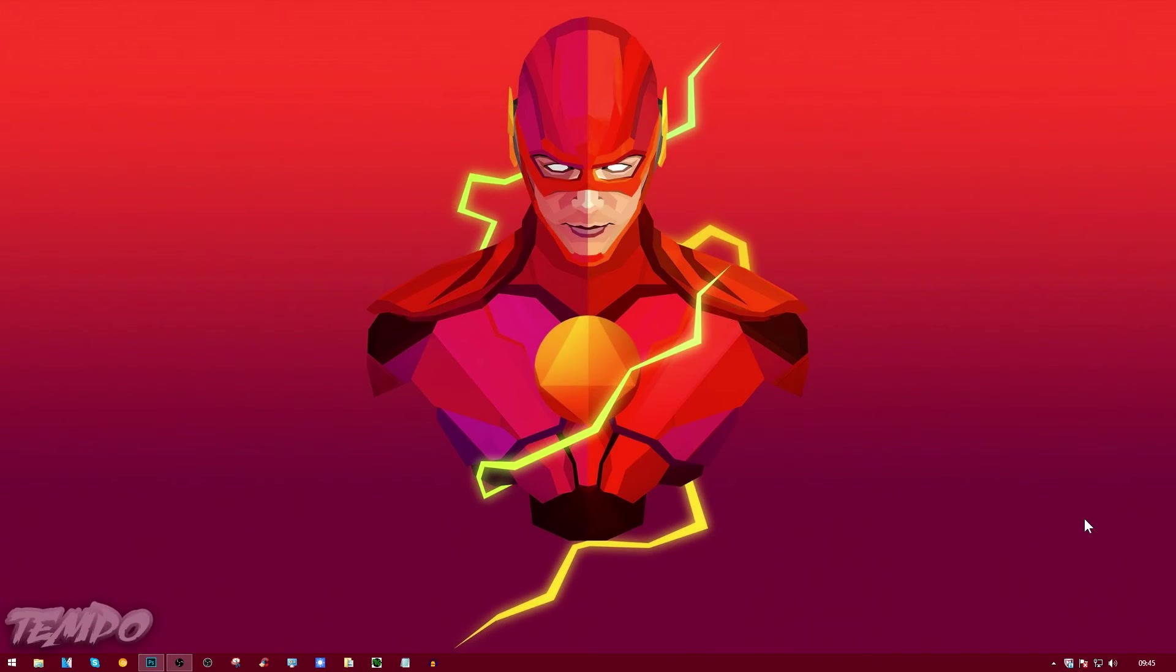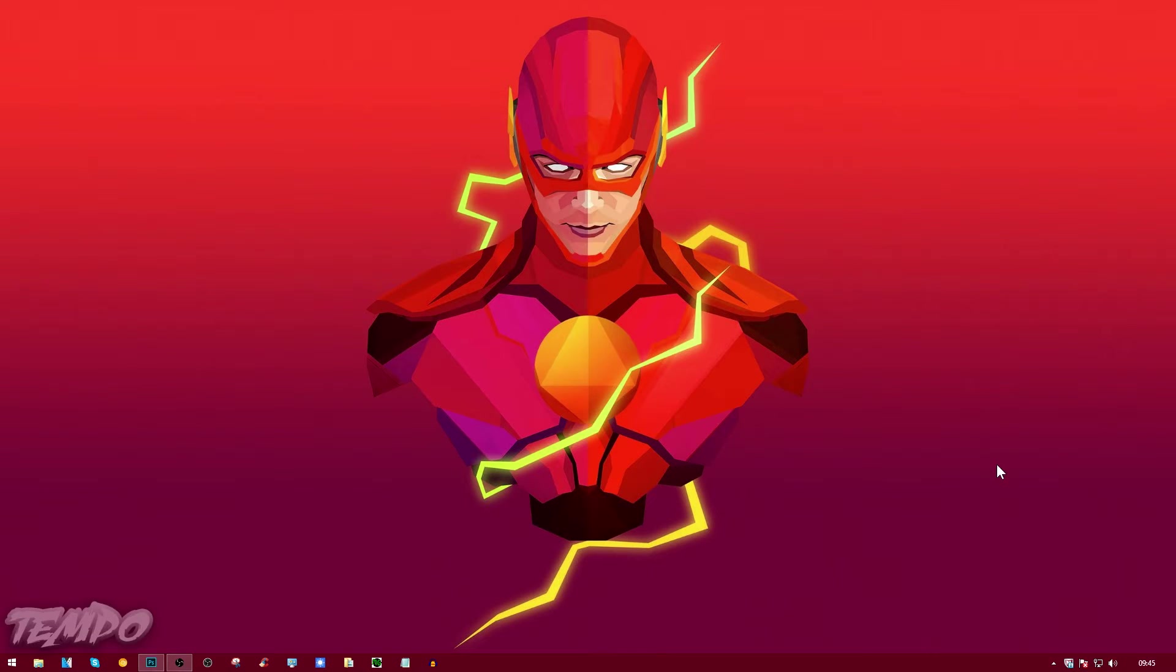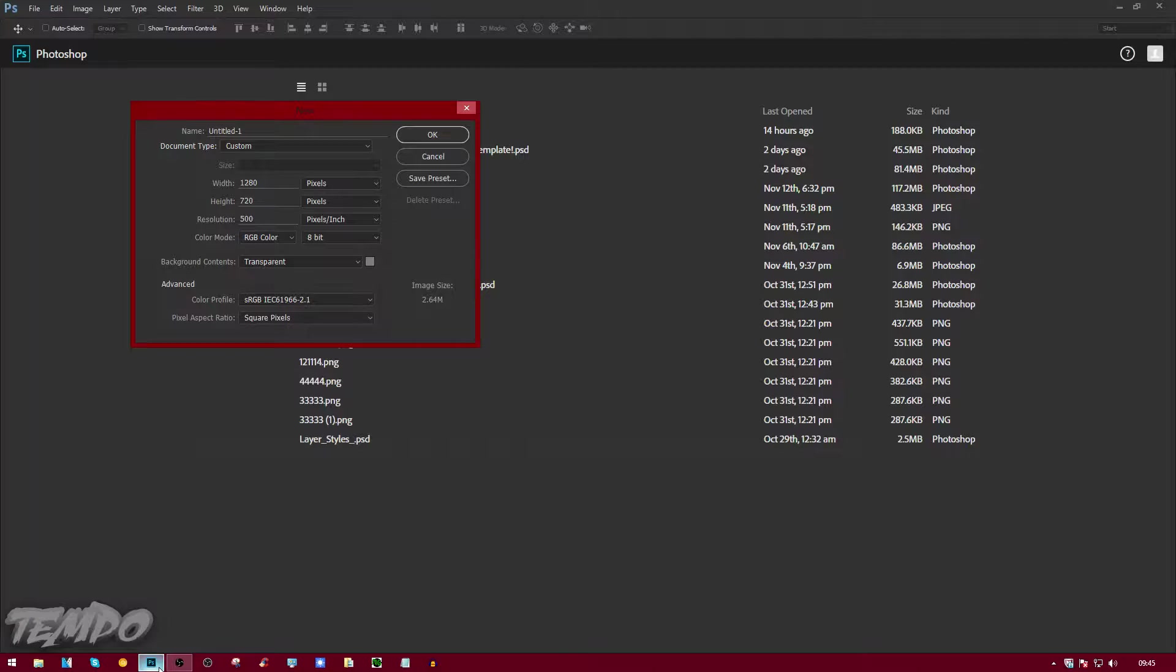What's going on guys, Tempo here. In this video I'm going to be teaching you how to make a watermark in Photoshop CC or CS6. First of all, you want to open up your Photoshop.